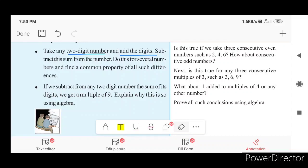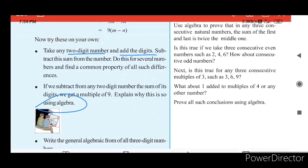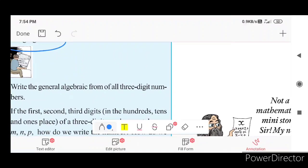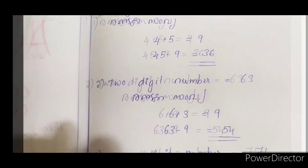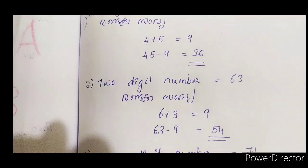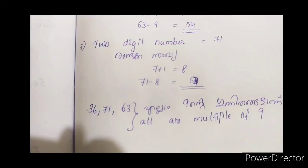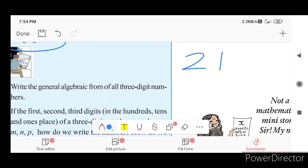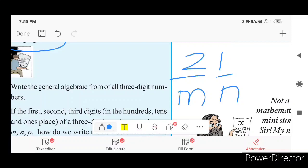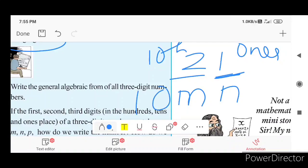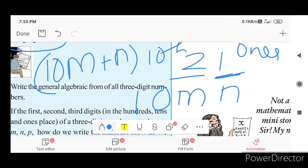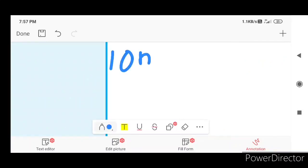Explain why this is so using algebra. Let's represent a 2-digit number. We write M for the units place and 10M for the tens place. So the number is written as 10M plus N.